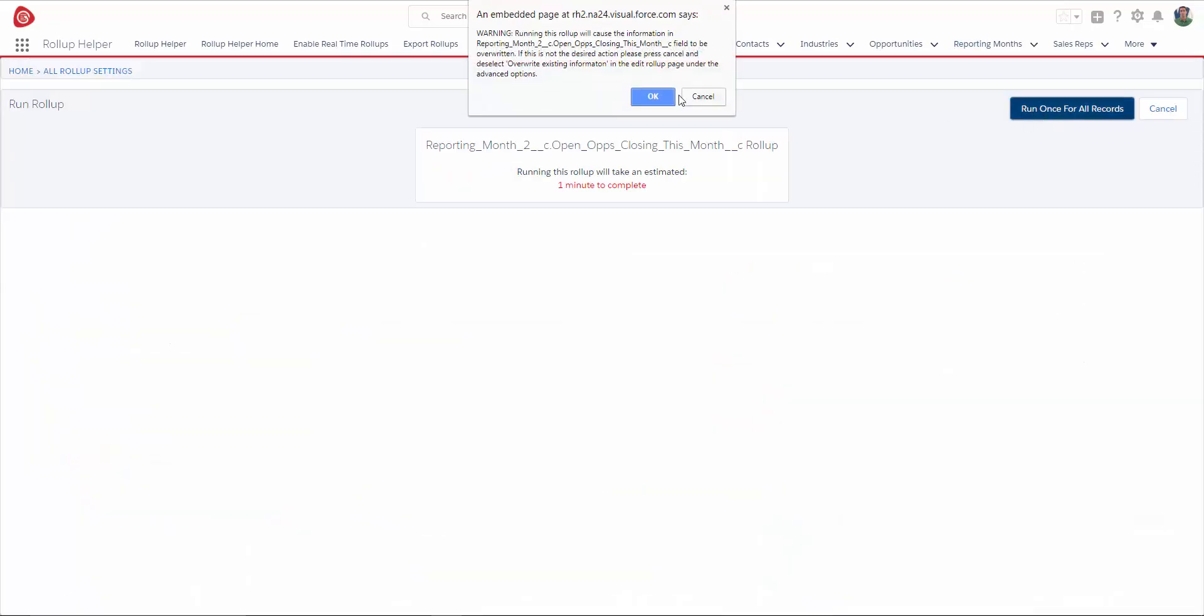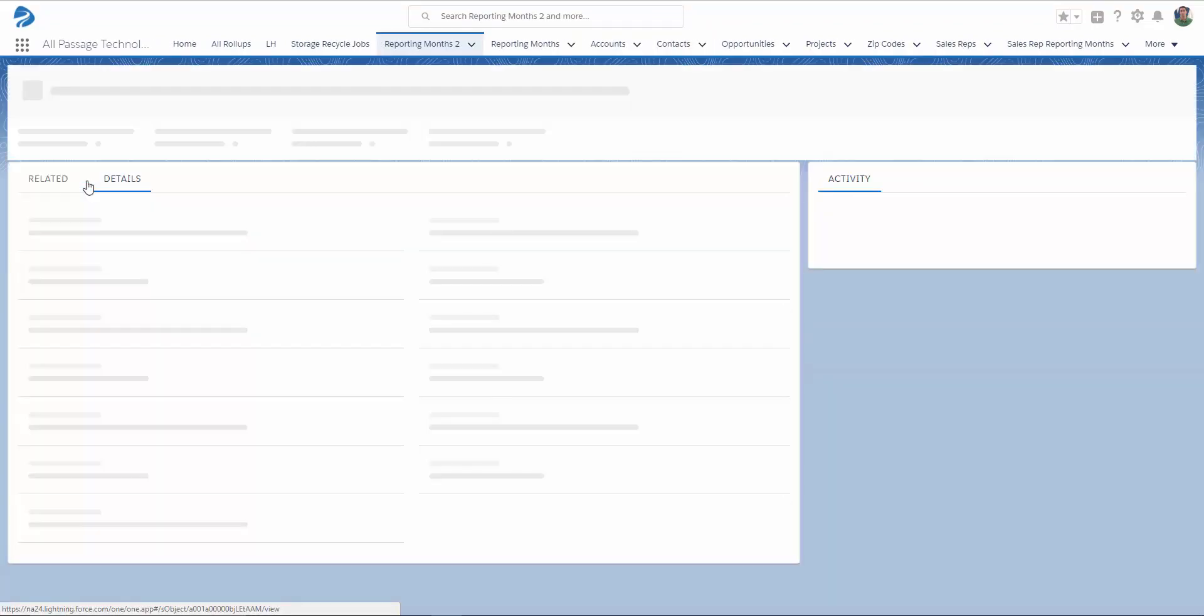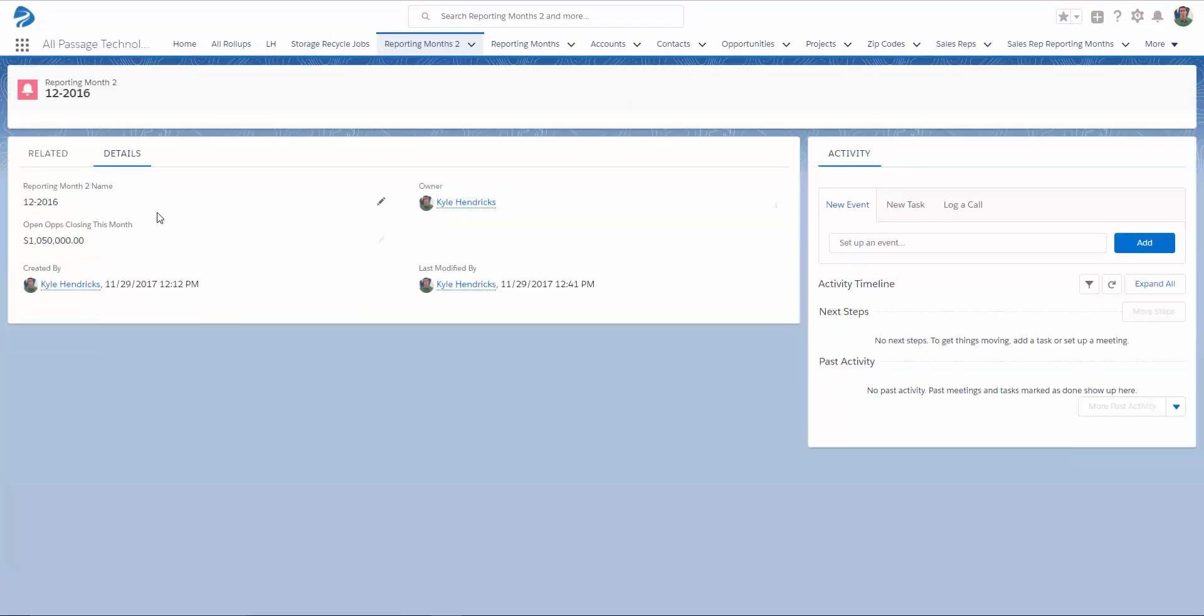Click Run Once, and OK. Now that we've run our rollup, if we look at one of our reporting months, we can see our revenue that should be closing by the end of the month.